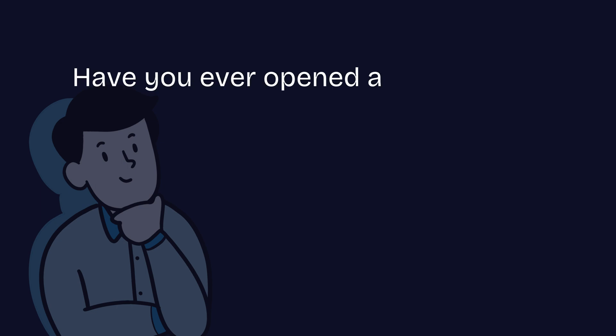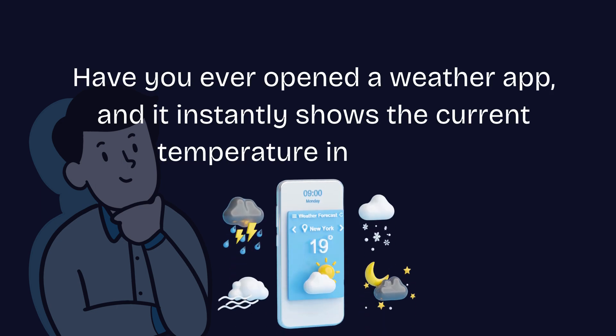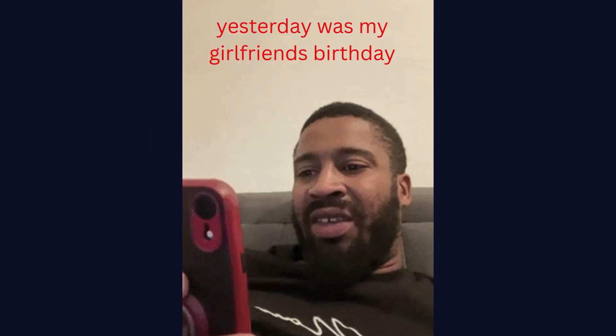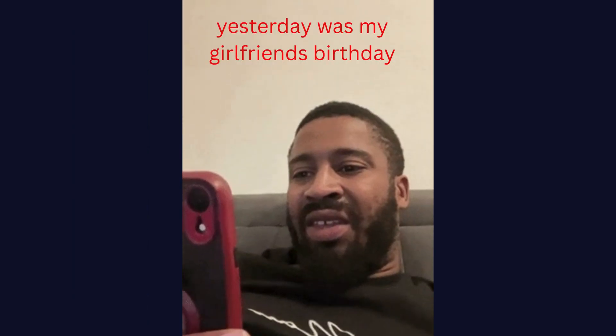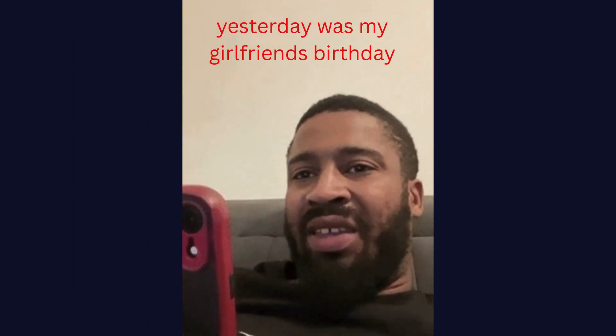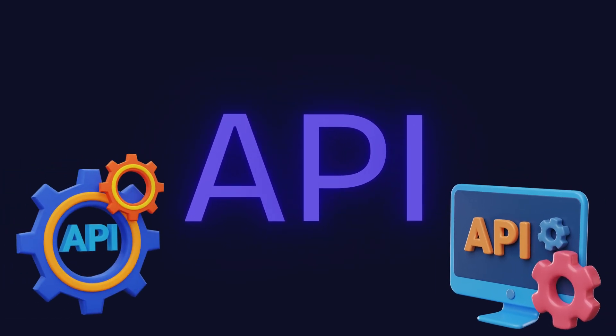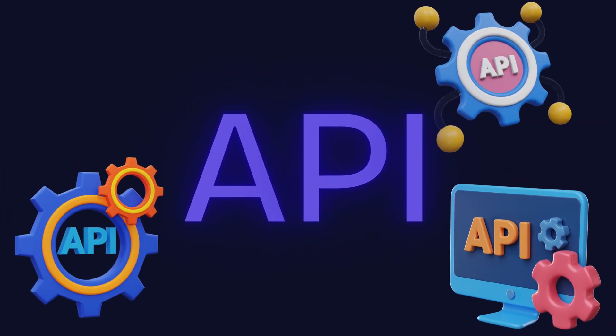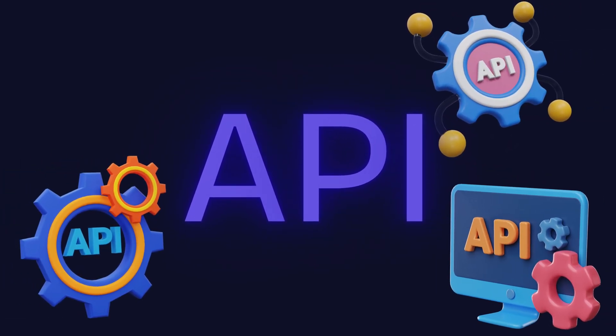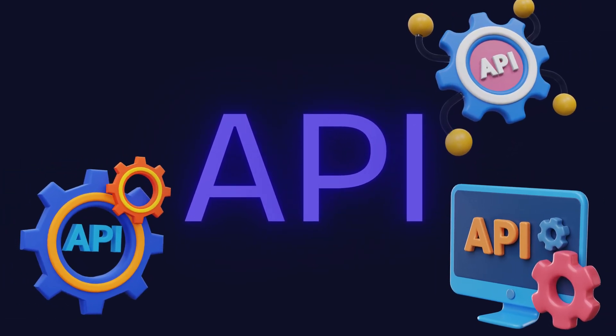Have you ever opened a weather app and it instantly shows the current temperature in your city? Or received a reminder for an event you didn't even remember adding? These actions happen through something called an API, a powerful and essential part of how apps and websites work.